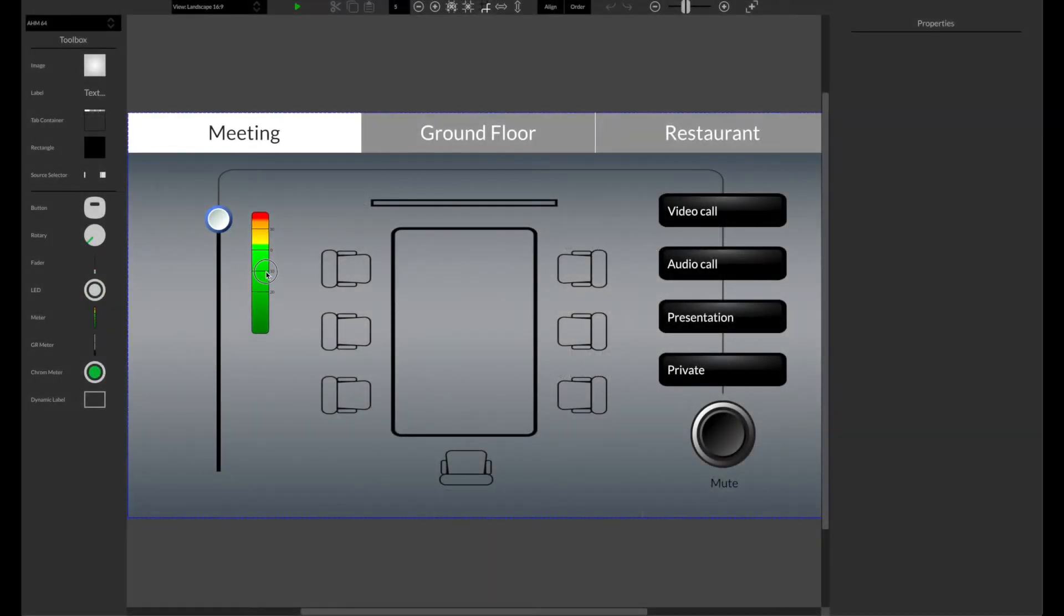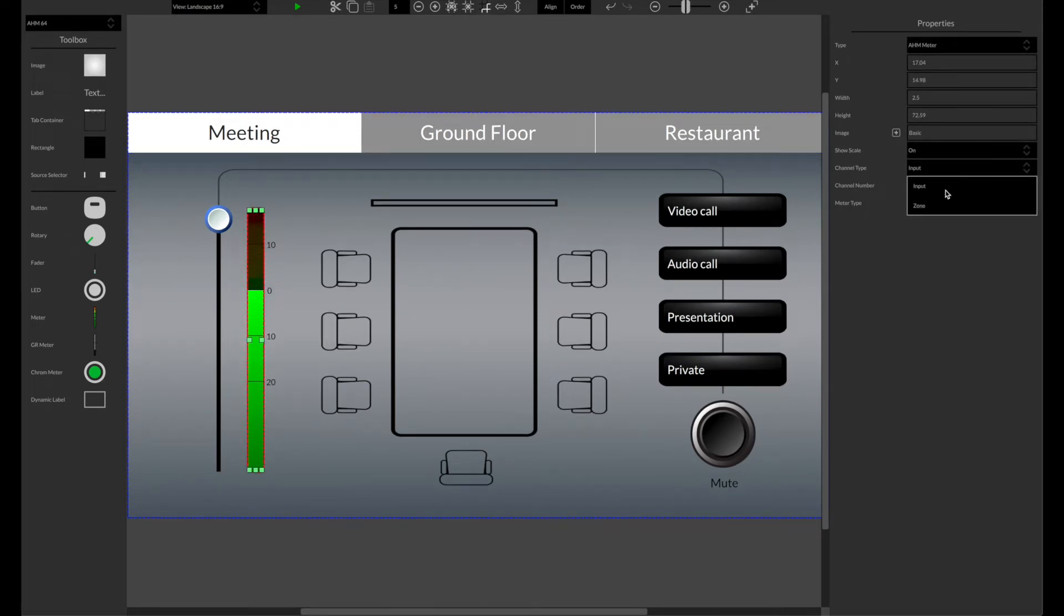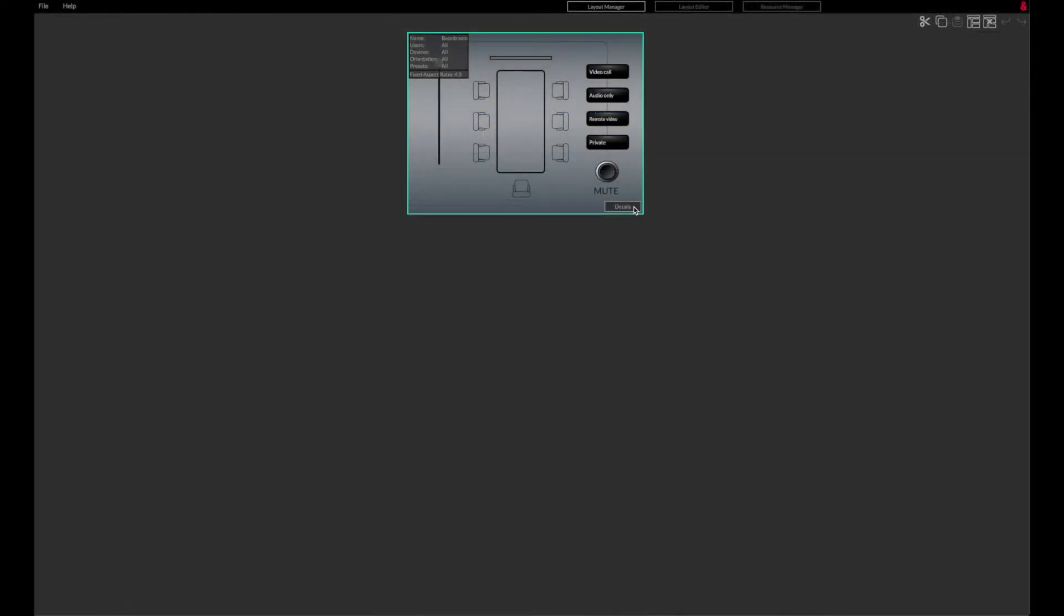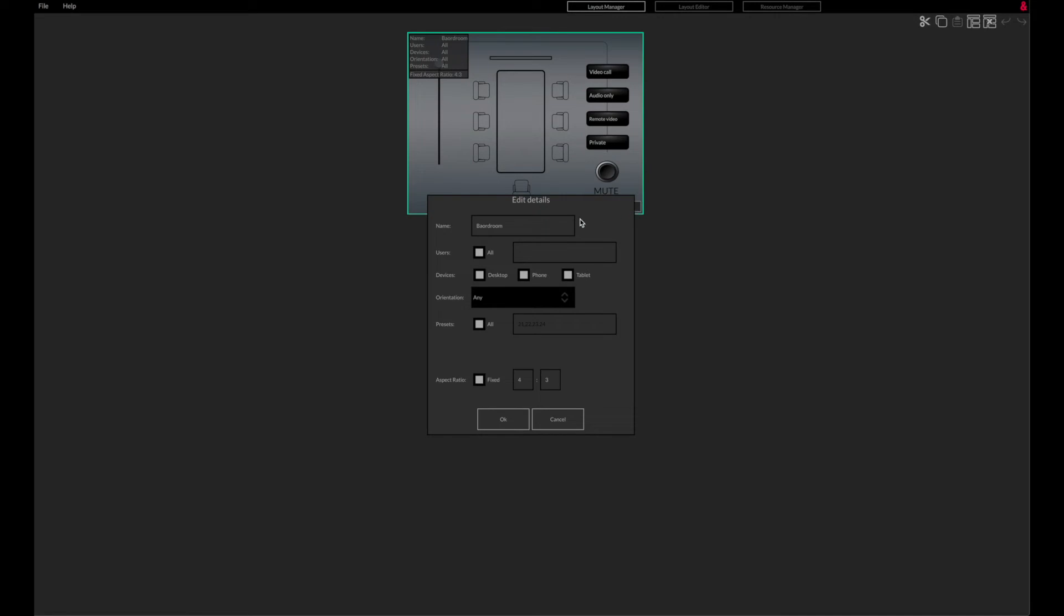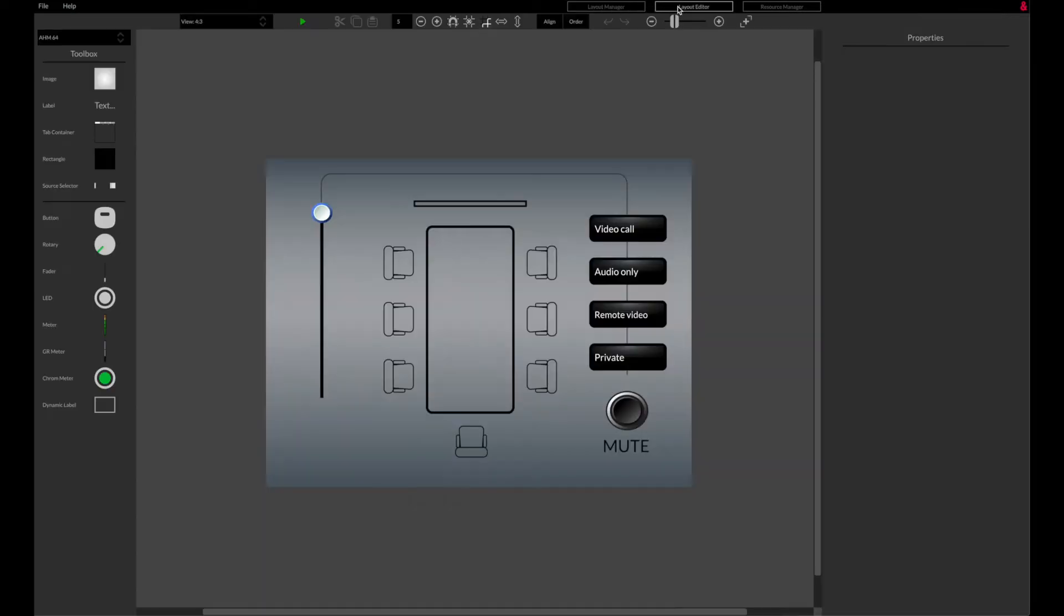In this video we will look at configuring a custom layout for AHM in custom control editor. Once we have configured the details of the layout, we can open the layout editor by double-clicking on the layout of choice or by using the button in the top bar.